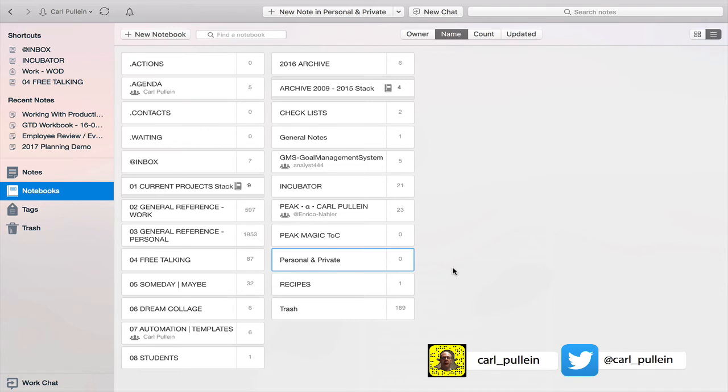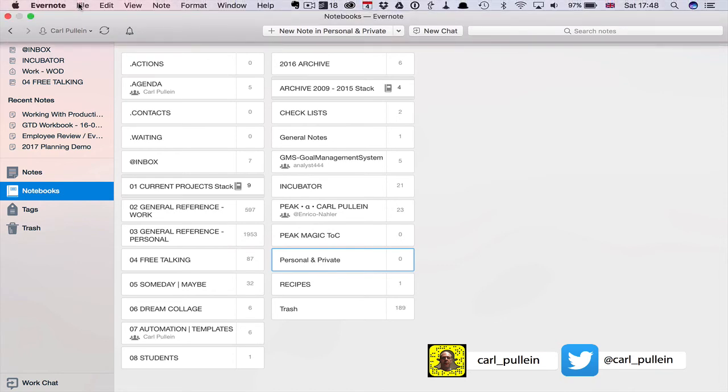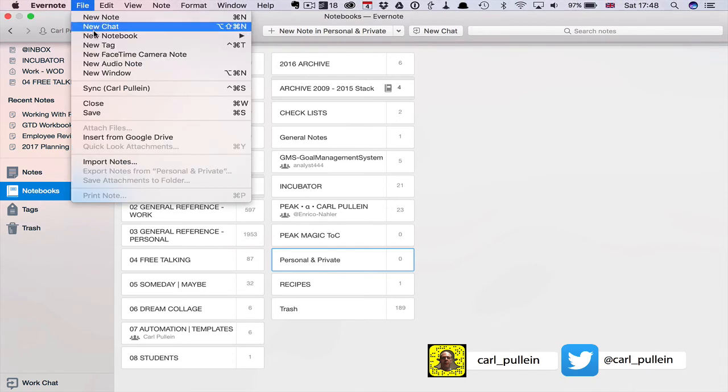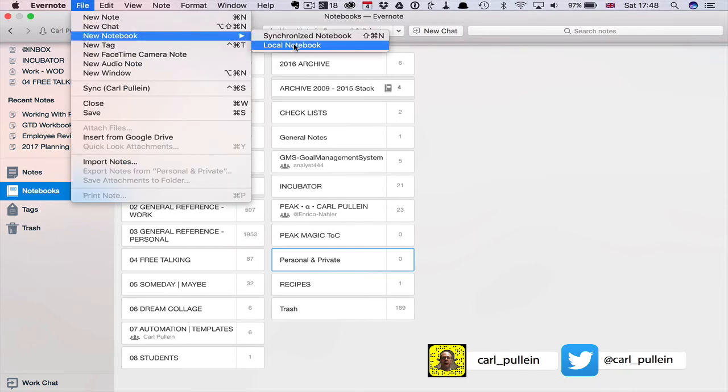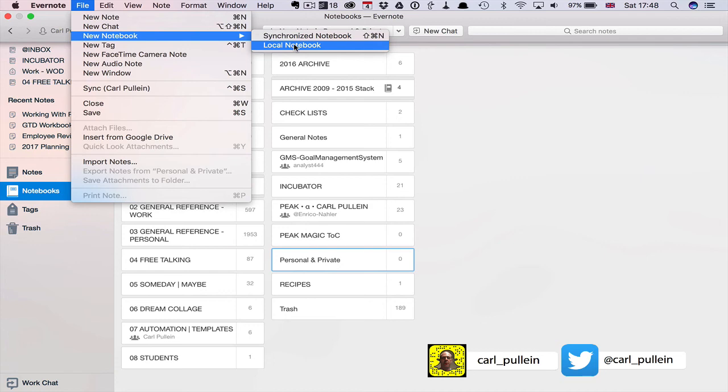So just to recap that for you to create the new offline notebook, go into file under new notebook and click on the local notebook. These do not sync with your Evernote account so this would not be shown on my mobile phone, it would not be on my iPad and it would not be on my desktop computer.